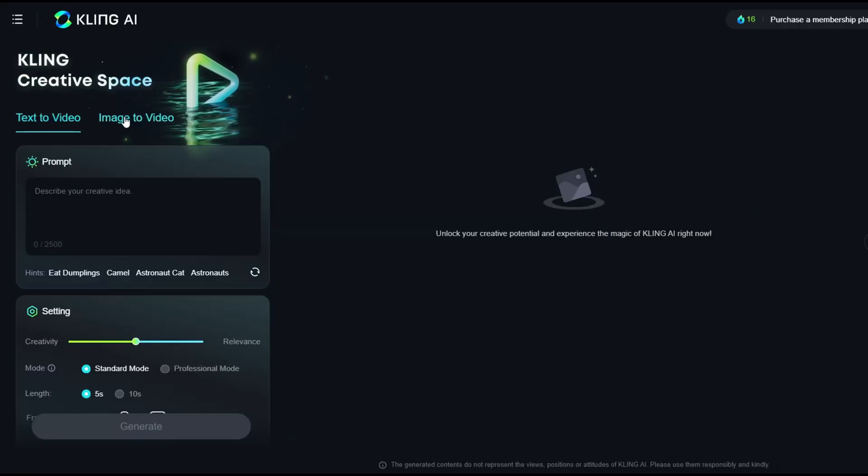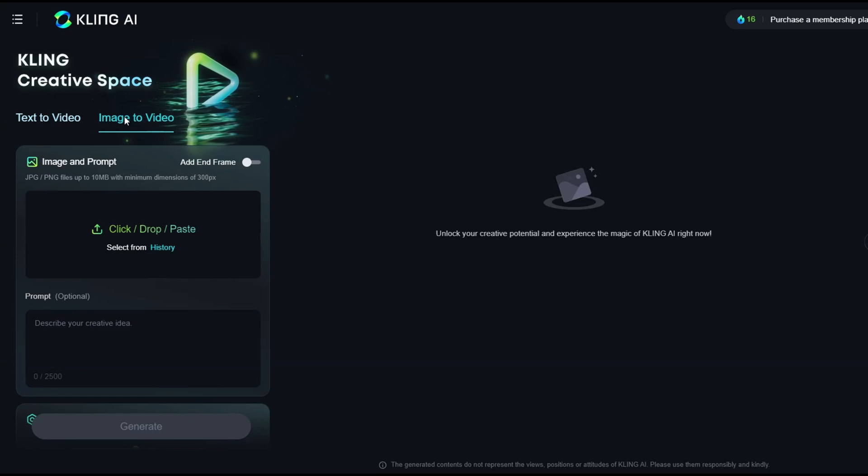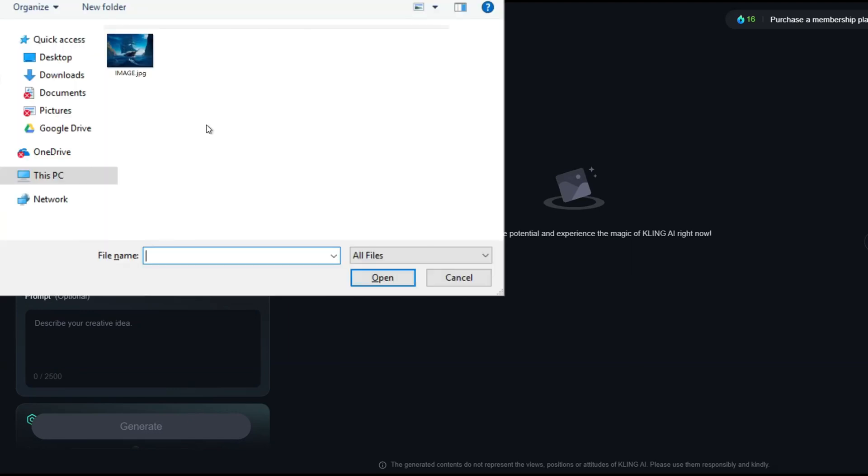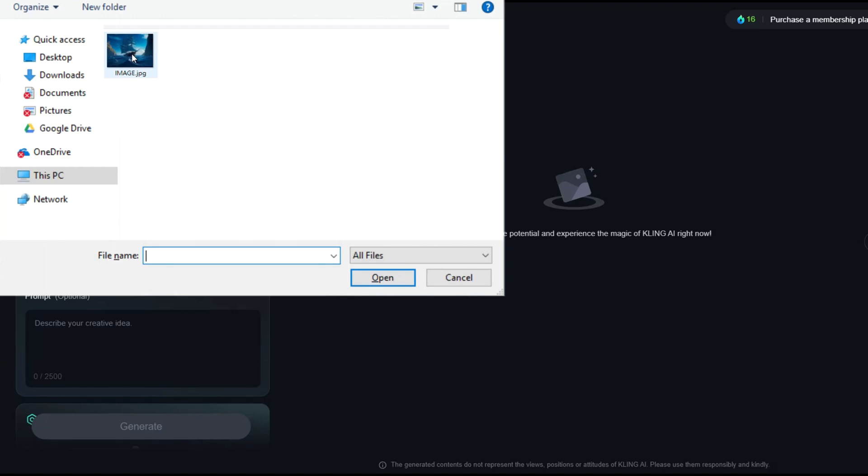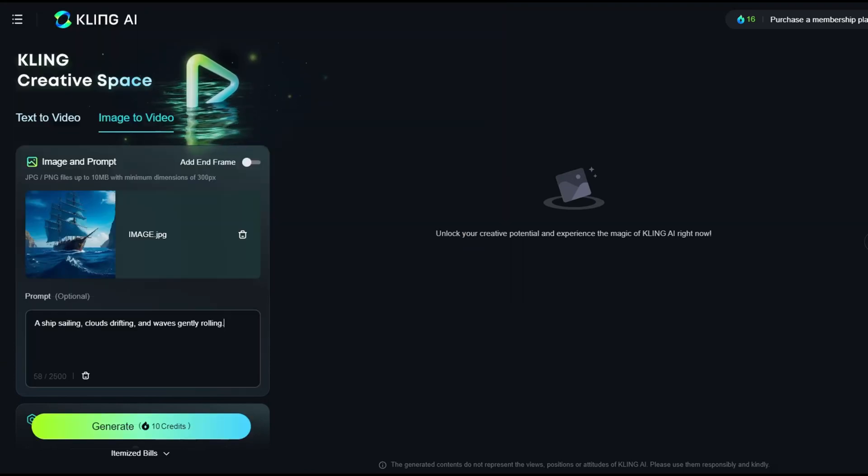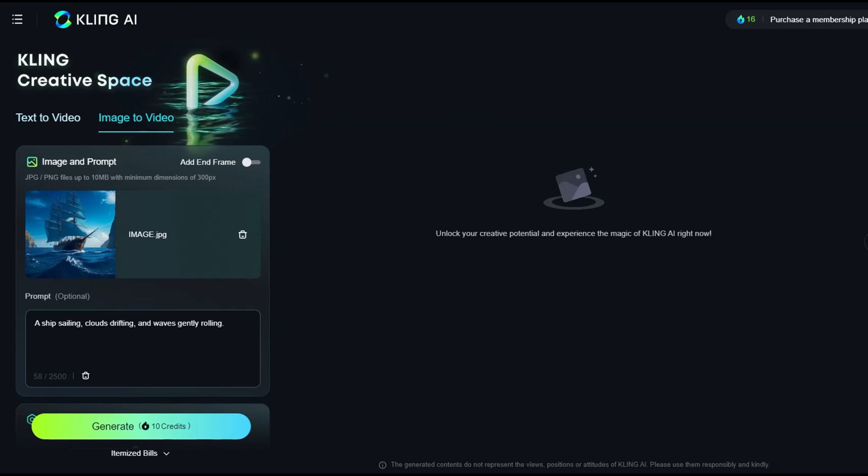Let's move on to creating a video from an image. First, upload the image you'd like to use as the starting frame. Once the image is uploaded, enter your desired text prompt to guide the video generation from this frame.